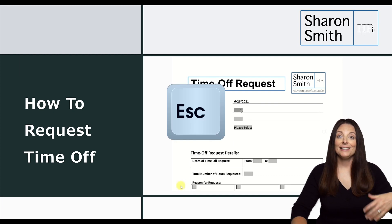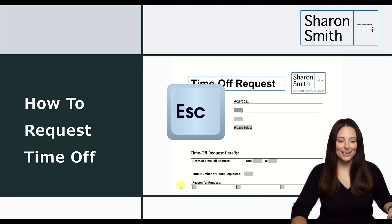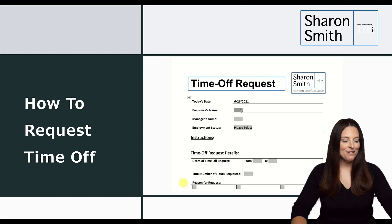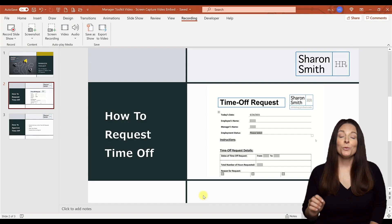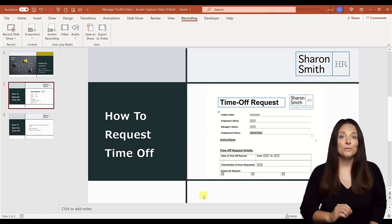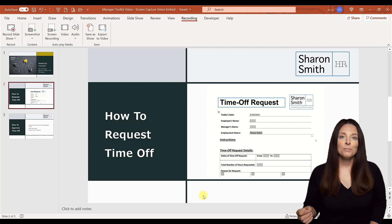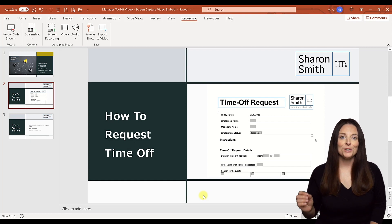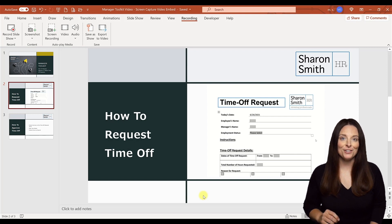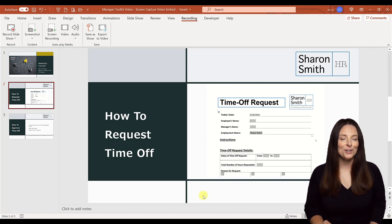I'm going to click Escape to exit out of that. This is a great way to create screen capture videos without any special software — it's right within Microsoft PowerPoint. You can do a screen capture, create a video, embed it right there on your slide, and play that as a video for your audience.